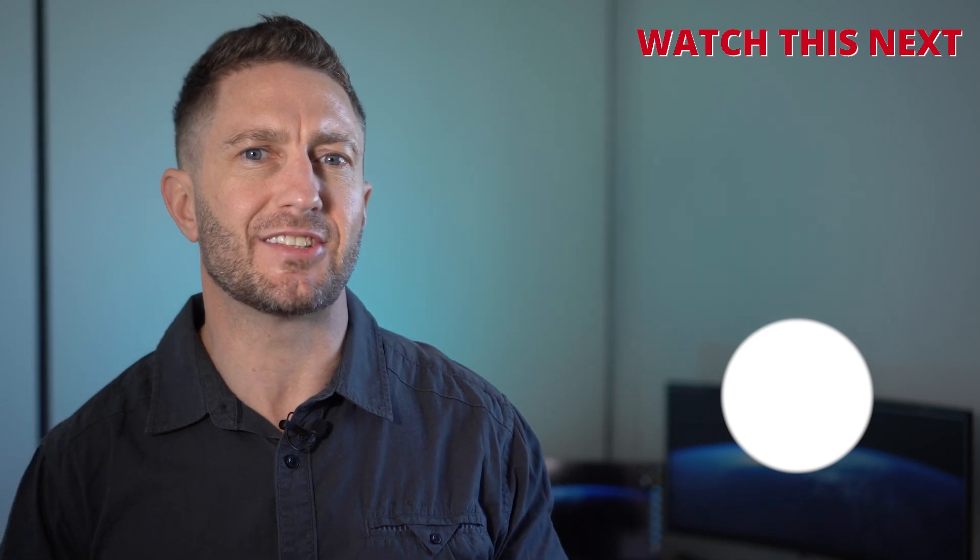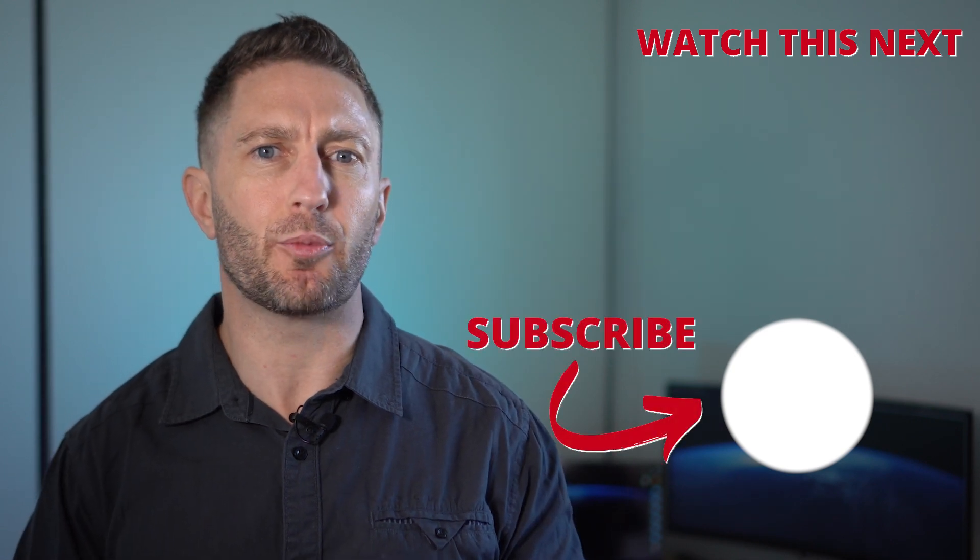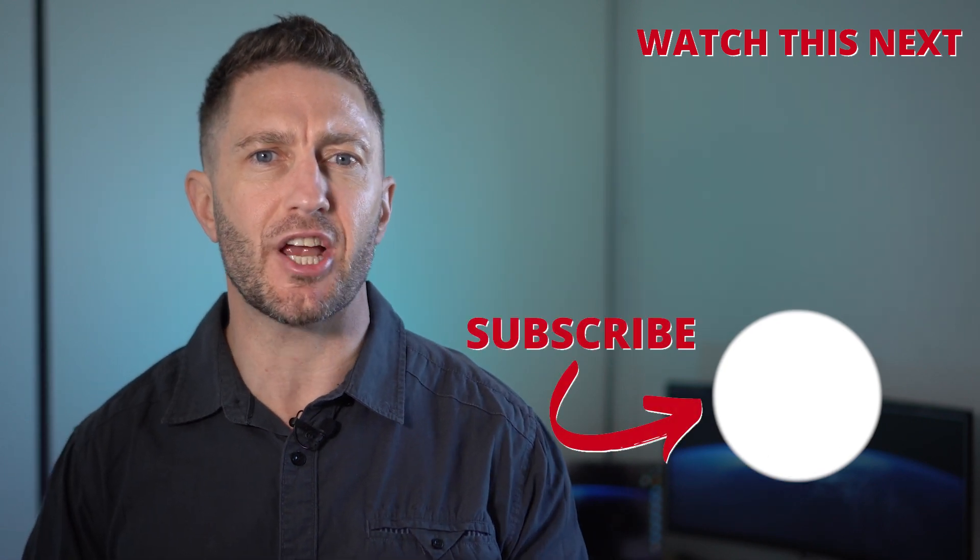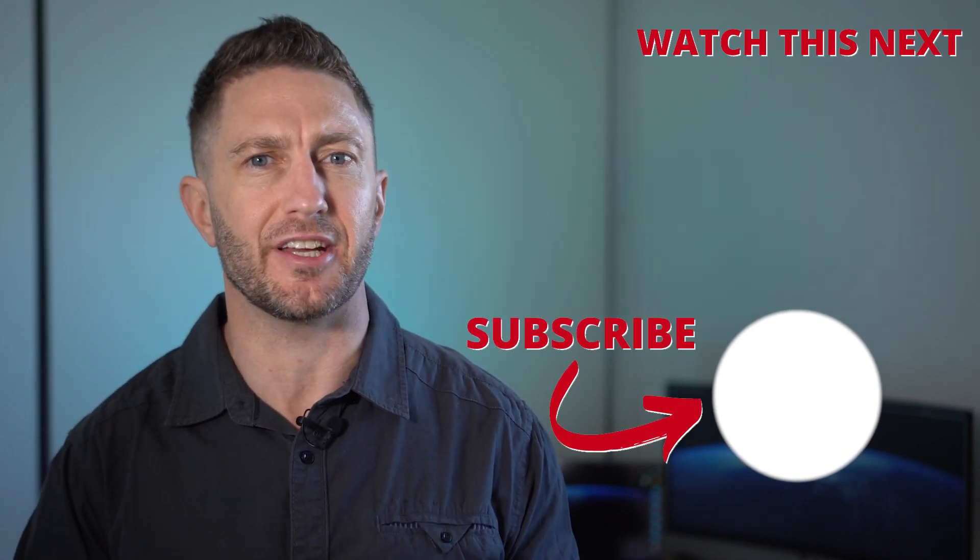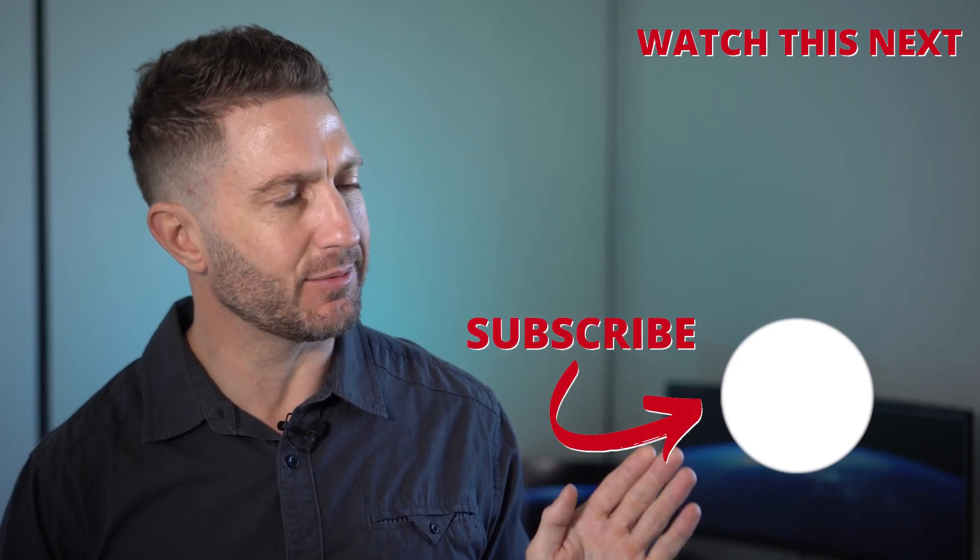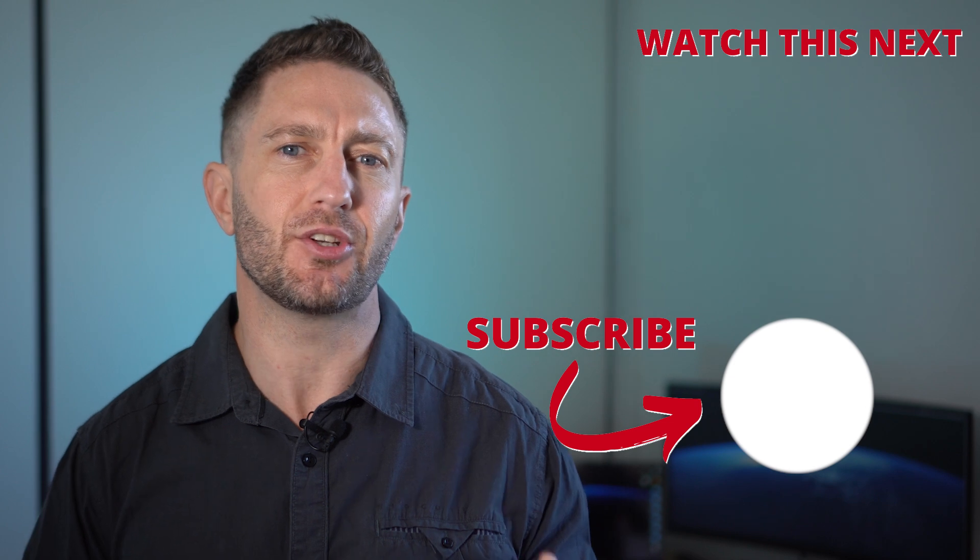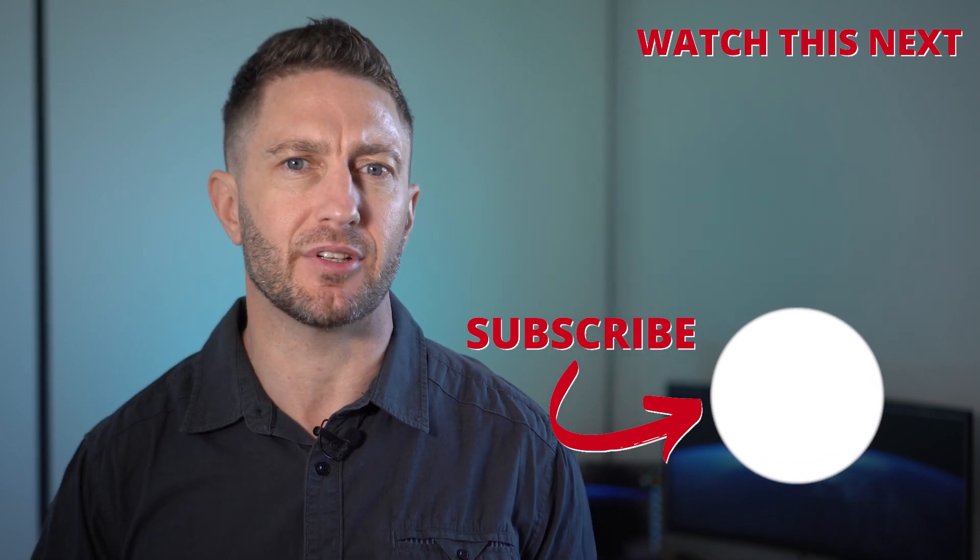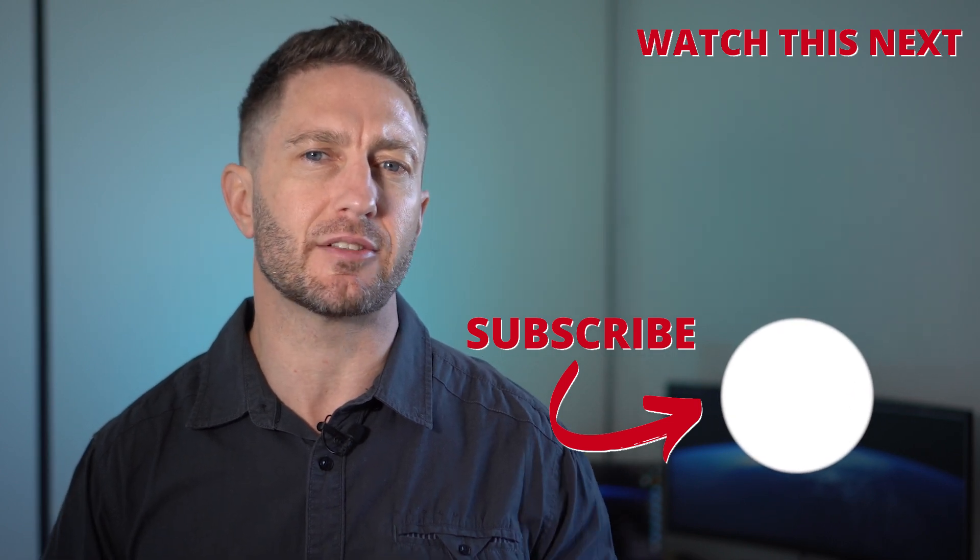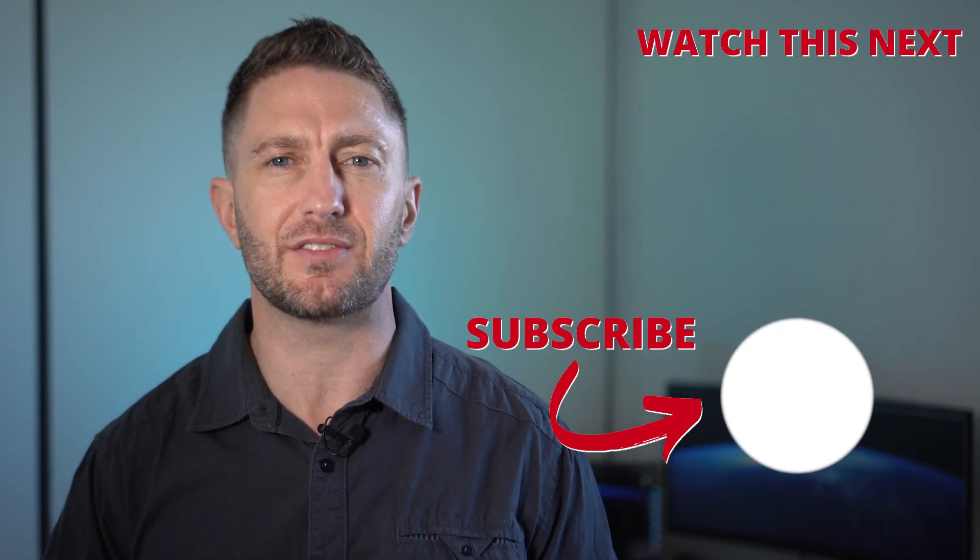Check out this video next to see how to incorporate an AI chatbot into your website for free. Also subscribe to the channel so you can get more AI updates as they happen. Thanks for joining me and I'll see you in the next video.